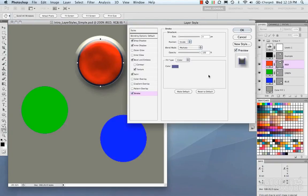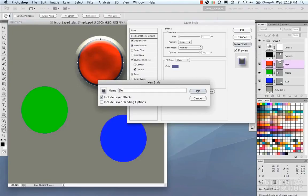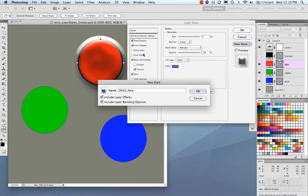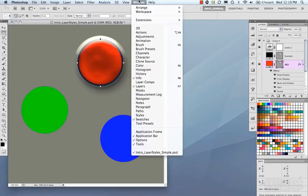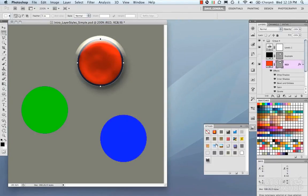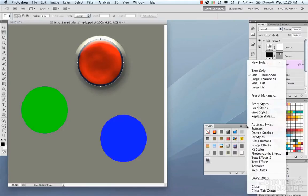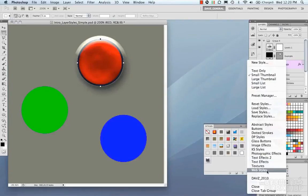If you like your current style, you can create a new style by clicking the New Style button and naming it. You can choose to include layer effects and include layer blending options — the latter includes both the blending mode applied to the layer and all the layer effects in the style. Once saved, you can go back into the Styles tab and see your new style has been added to the presets.